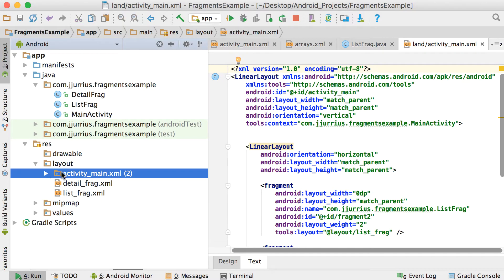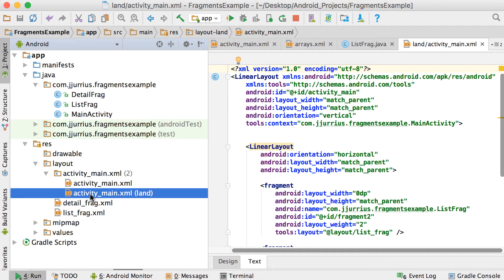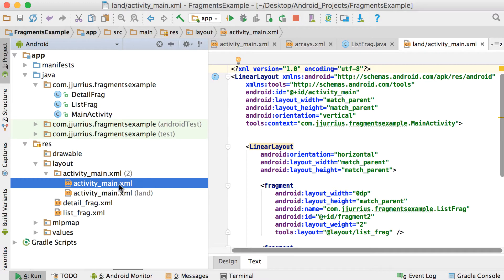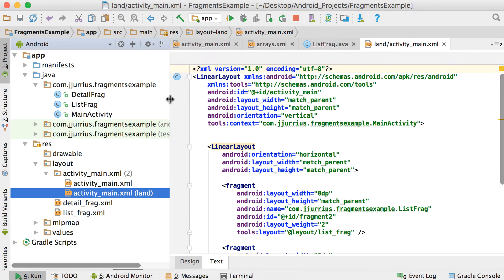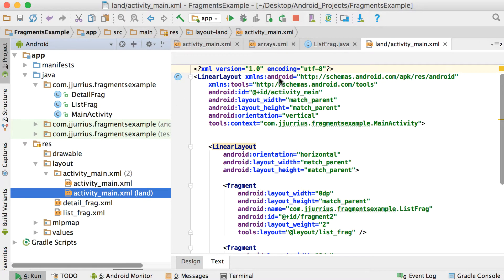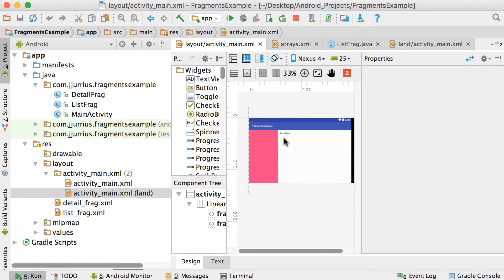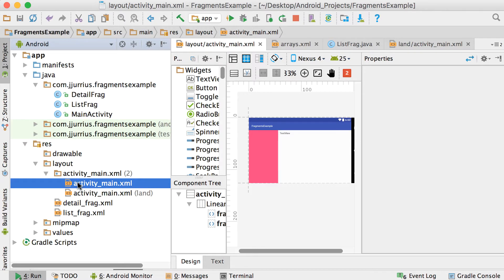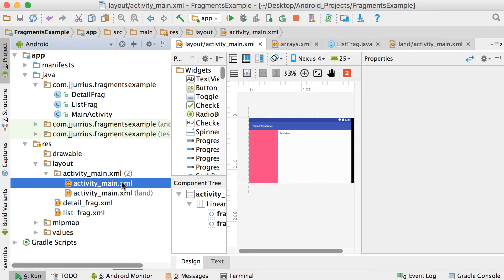Now I've got two activity_main XMLs. I've got the normal default one and then the activity_main XML that's the landscape one. So we can take the default one as the portrait layout and the other one as the landscape layout. Remember that our current layout is already designed for landscape, so we want to change the default one to display how we want it for portrait view.